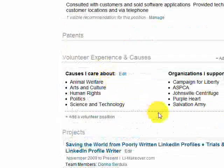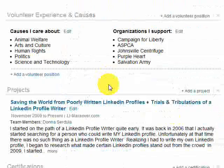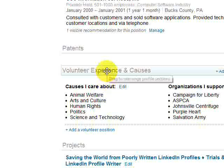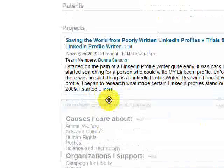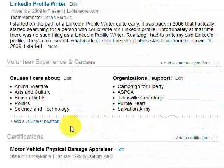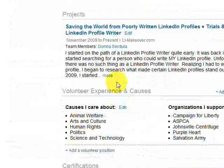And now projects and volunteer experiences are opposite. And if I wanted to take it back the way I had it, I just drag and drop. And you can actually drag things up really high or really low.